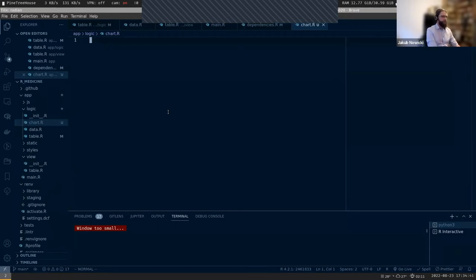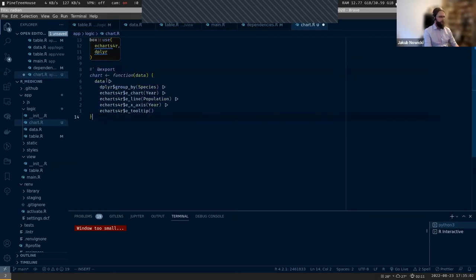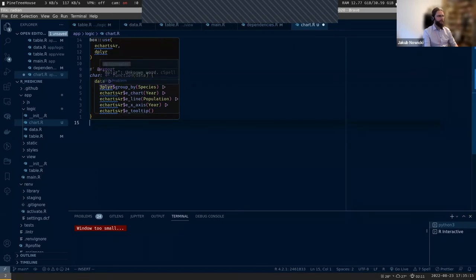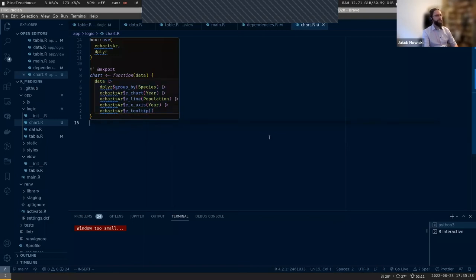I will use echarts4r, and I will need dplyr. I'll quickly copy a prepared function. We want to take the same dataset as the table, group it by species, and produce a chart by year - a line chart where the line marks the population of each species. The x-axis should be year, and we can add a tooltip to make it better.